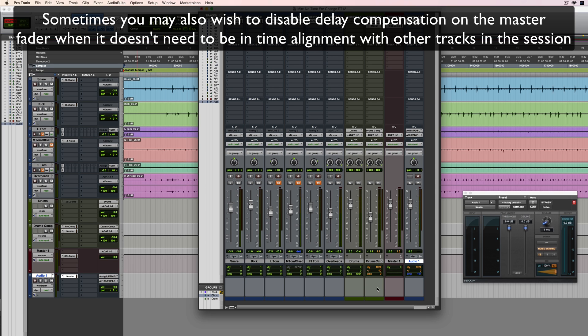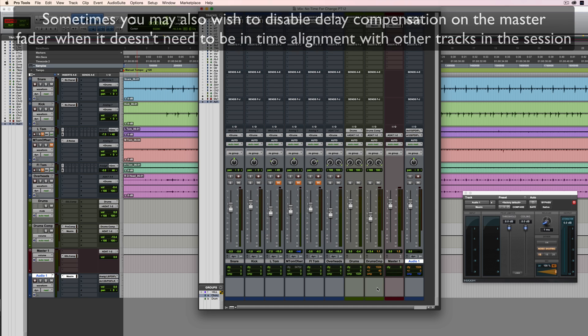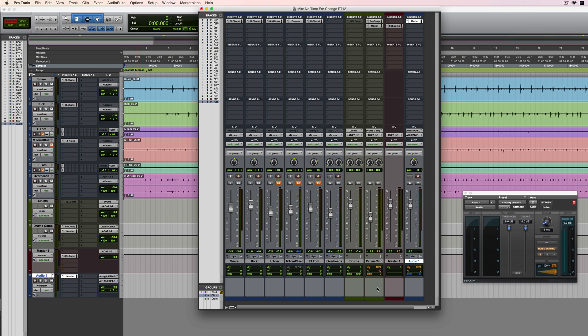So those are a few little useful tips relating to delay compensation in Pro Tools. Let me know if you've got any questions. I hope you've enjoyed the video, and I'll see you again next time. Thanks for watching.